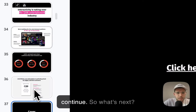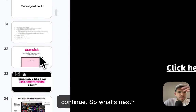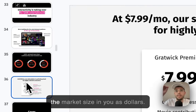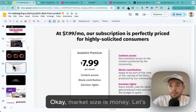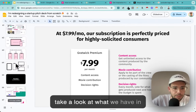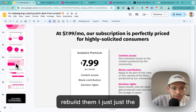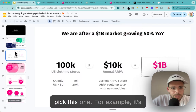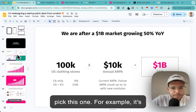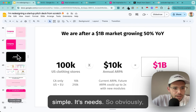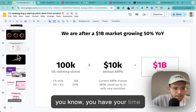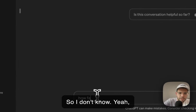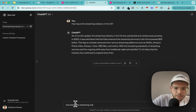What's next - business model, market slide. For the market slide, the key thing we need to see is market size in US dollars. Market size is money. Let me look at what we have. I could rebuild the slide from scratch but I don't want to waste time. Let's pick this template - it's simple. It needs TAM, SAM, SOM. We are a growing market and I'm asking ChatGPT - apparently it's at least 10% double-digit growth.